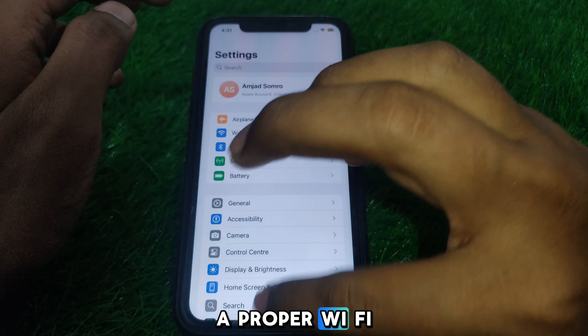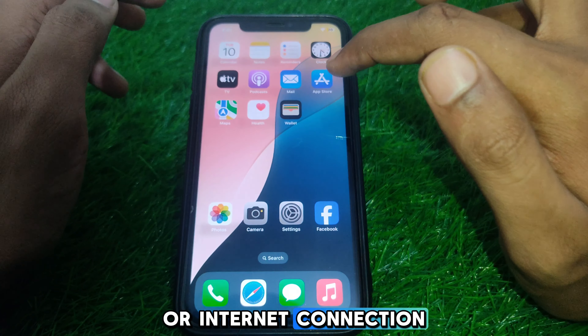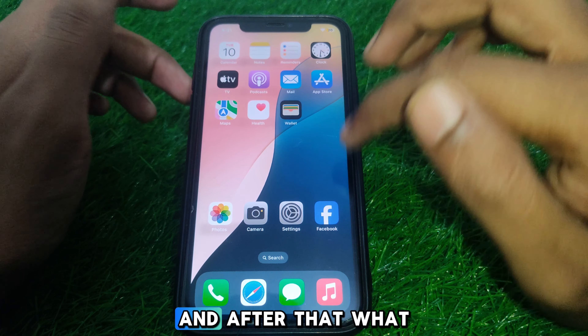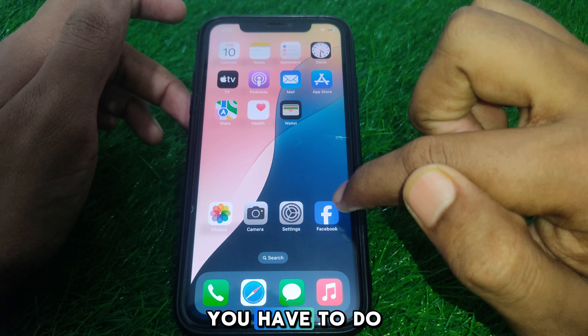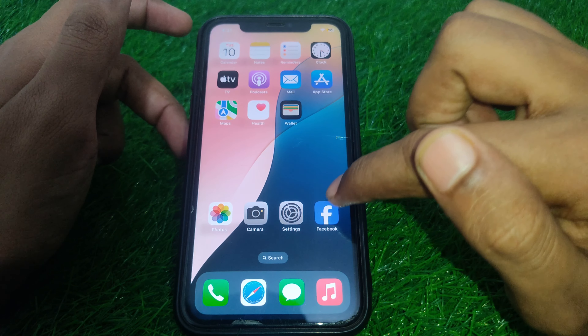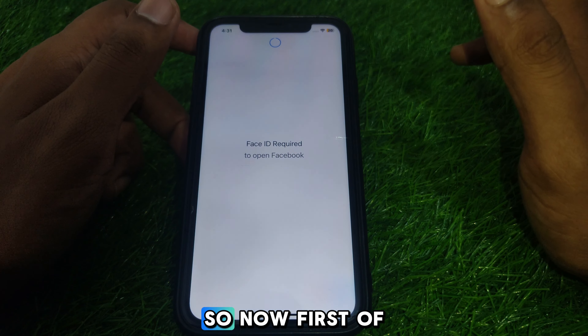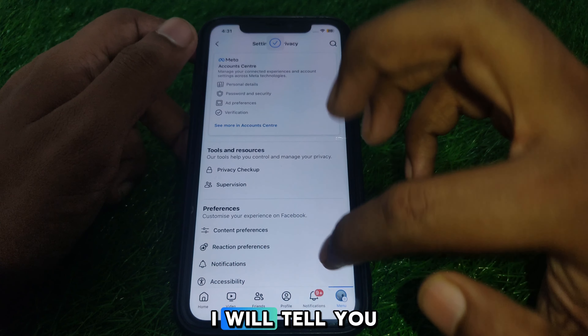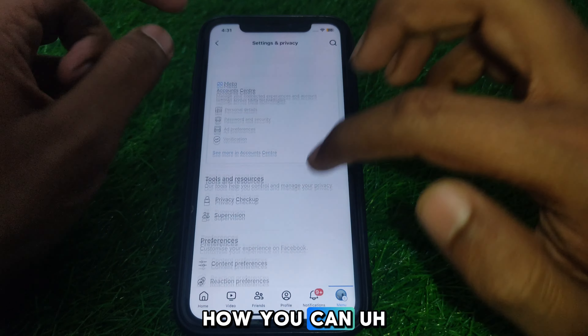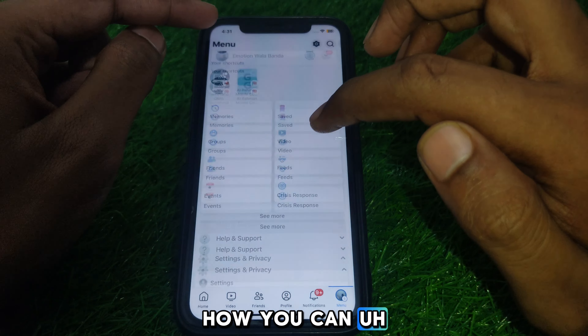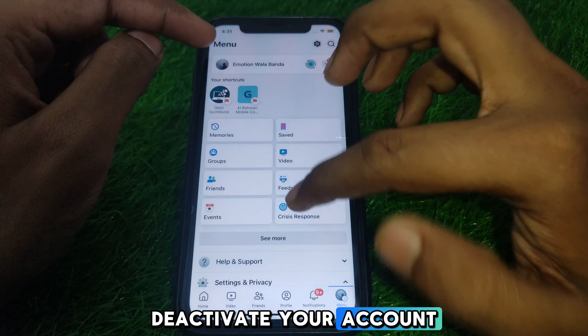First of all, you have to make sure that you are connected to a proper Wi-Fi internet connection. After that, you have to simply open Facebook.